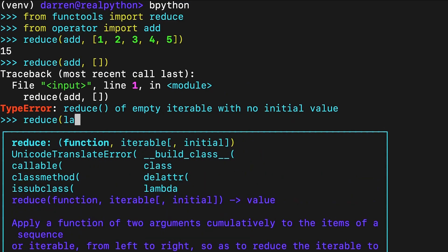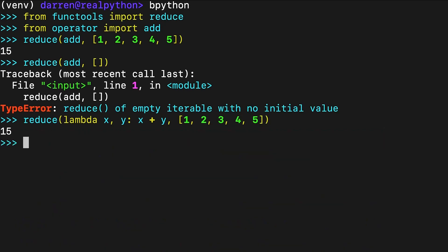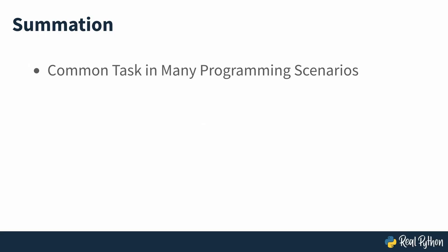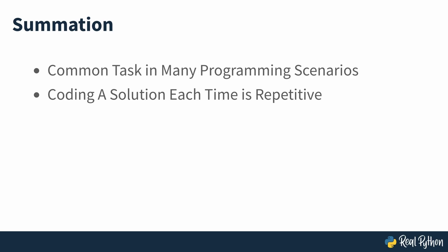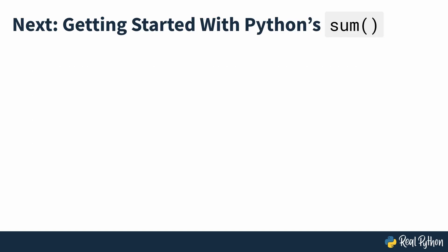Here, the reduction function is a lambda function that returns the addition of two numbers, leading to the same result as add. Since summations like these are commonplace in programming, coding a new function every time you need to sum some numbers is a lot of repetitive work. Additionally, using reduce isn't the most readable solution available to you. Python provides a dedicated built-in function to solve this problem. Appropriately, the function is called sum. As it's a built-in function, you can use it directly in your code without importing anything, and you'll start doing exactly that in the next section of the course.